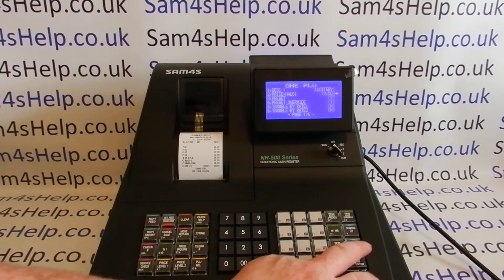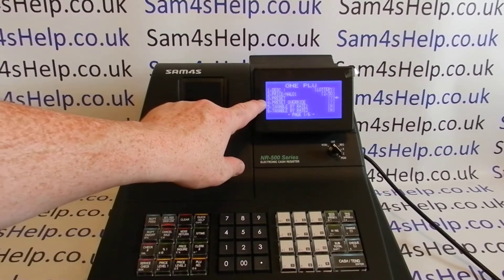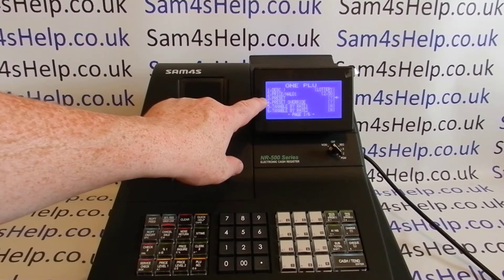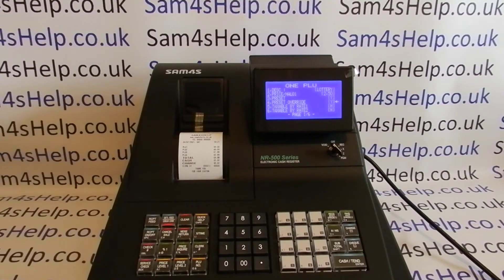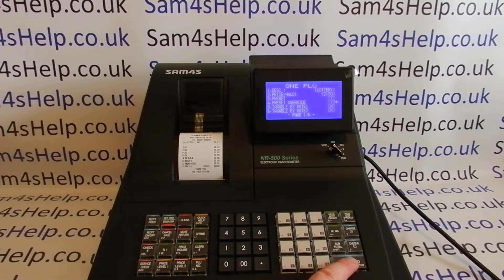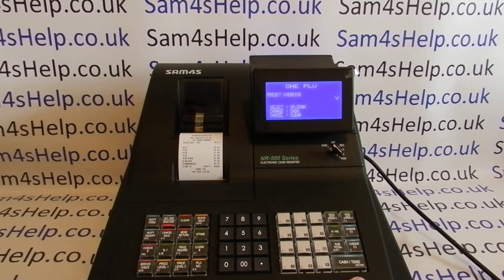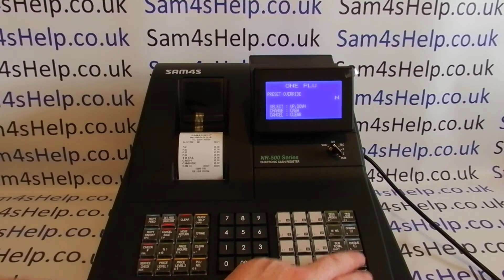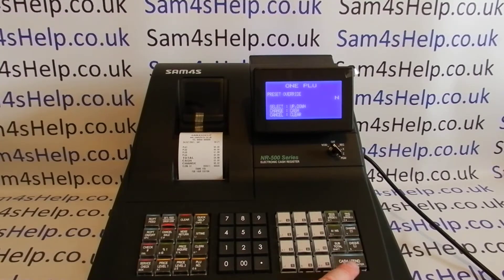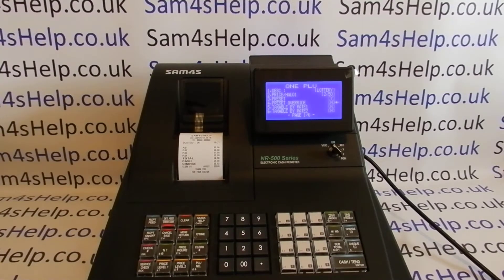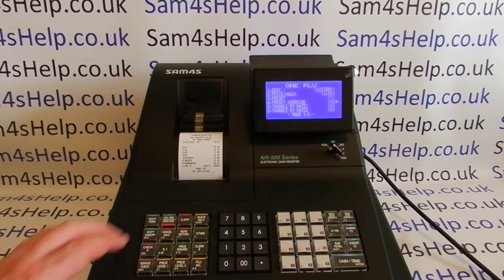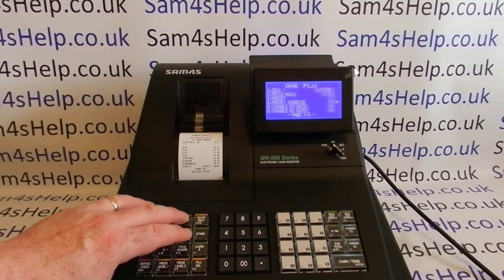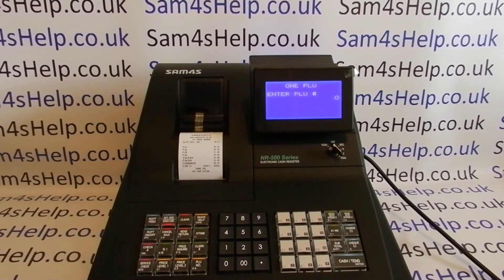Option three is Preset — yes or no — defaulted to Yes, which is correct. The option below is Preset Override, also defaulted to Yes, but we don't want to allow that on this product. Press Enter, then arrow up or down to select N for No, then Enter. We'll look at taxes when programming the next PLU. Once you're happy with the settings, press Clear to go back to the main PLU menu.